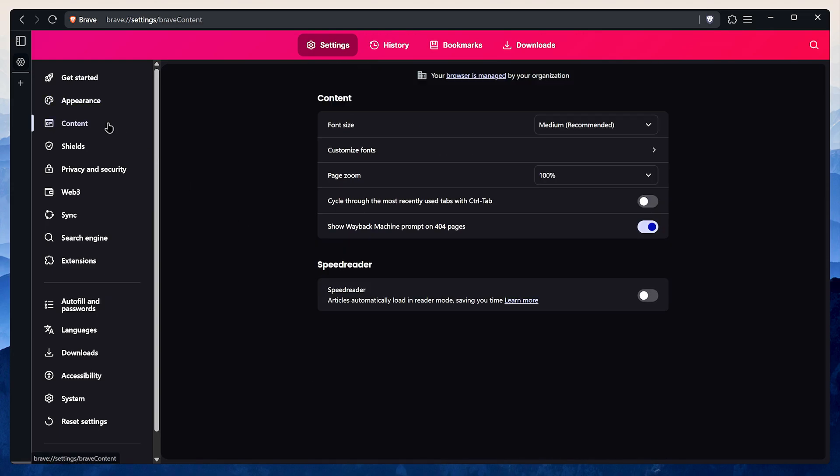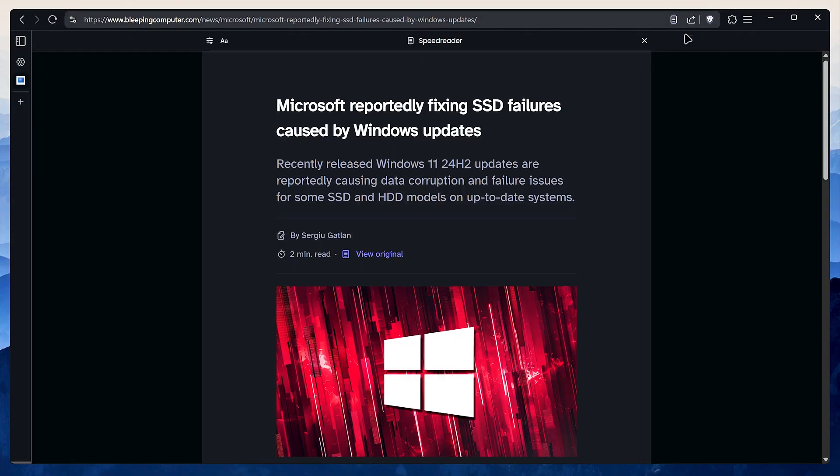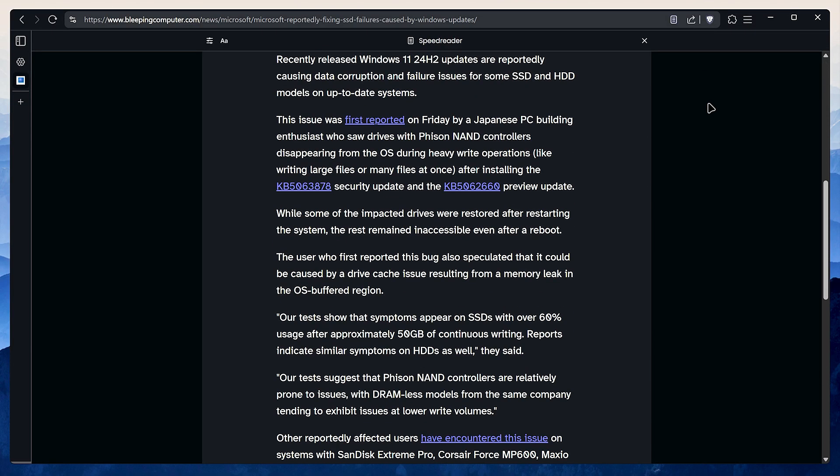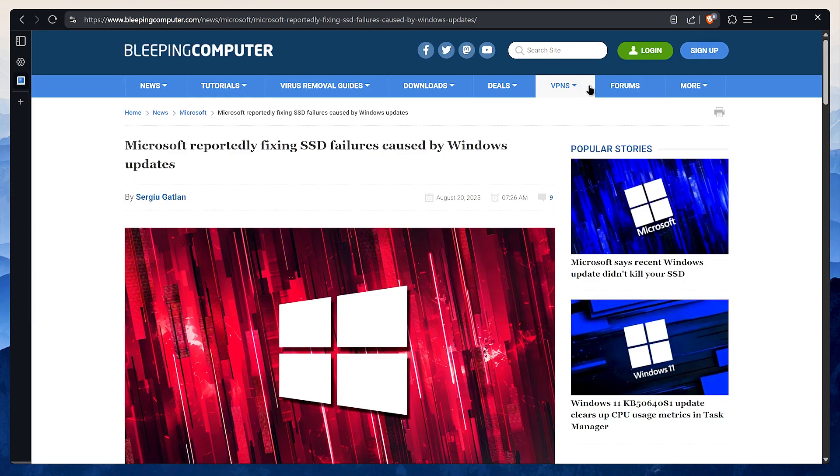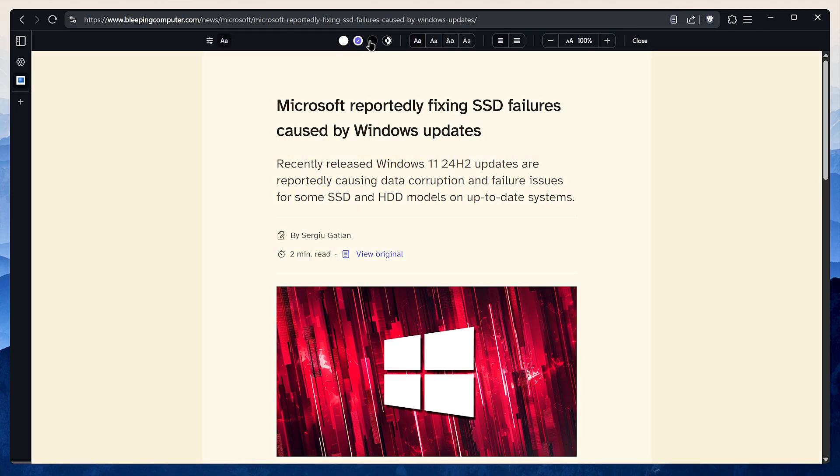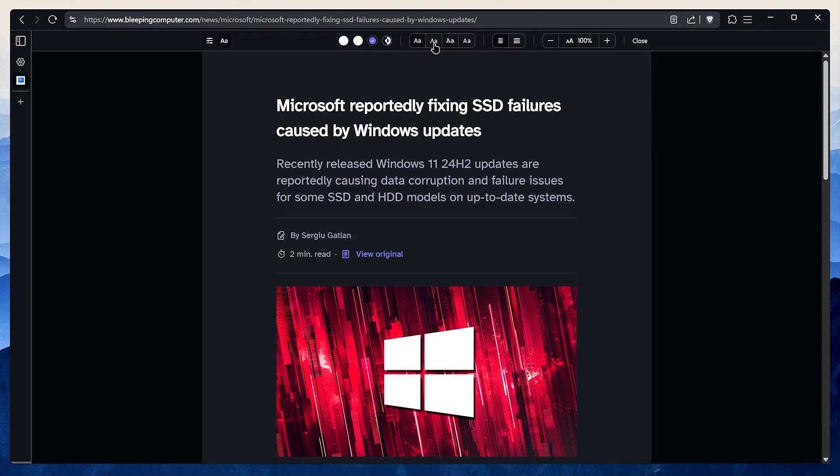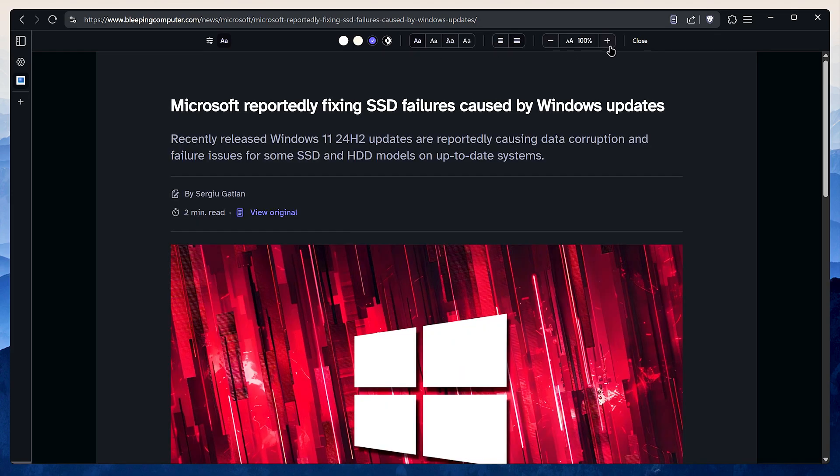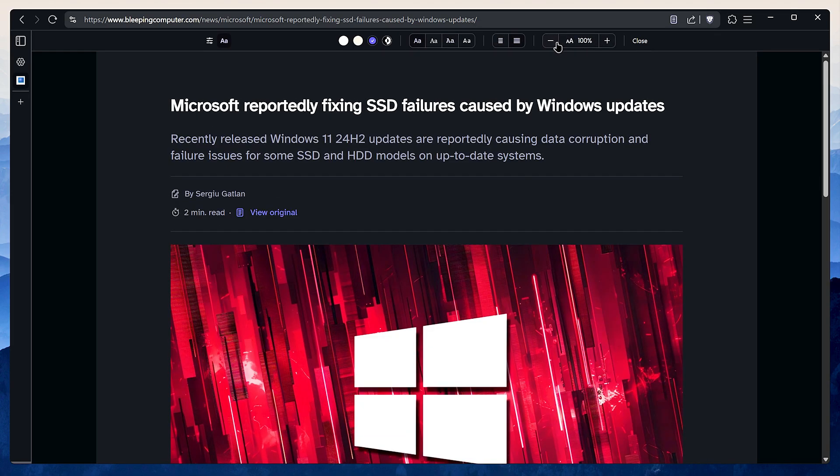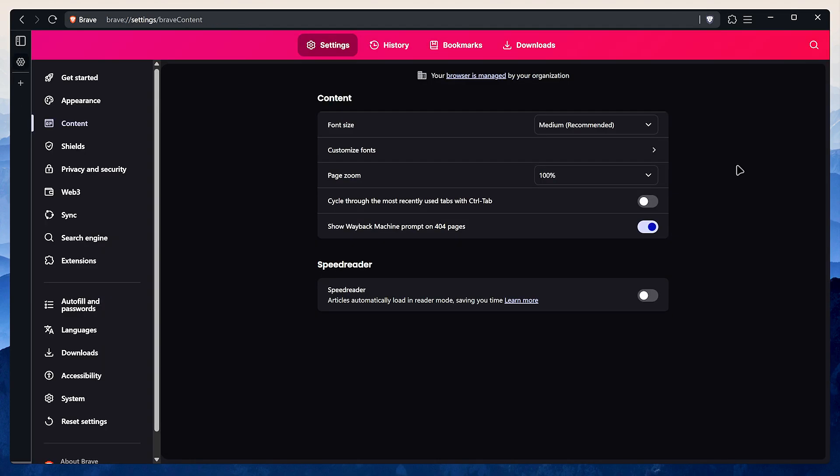Brave has this feature where it checks the Wayback Machine if a page is not found. It's kind of neat, but if you're not a fan you can disable it under content. Now one feature I do love is Speed Reader. It gives you this beautiful distraction-free reading mode on most websites. You can use it by clicking this little icon in the address bar. With Speed Reader you can change the background color, the fonts, make the article wider, and increase font size. It's just a fantastic experience. You can even set it to open automatically when you open an article from here.